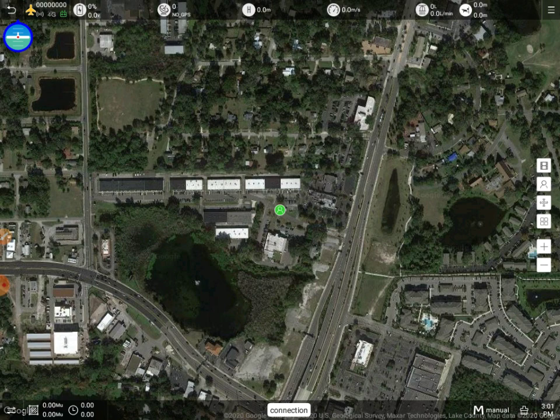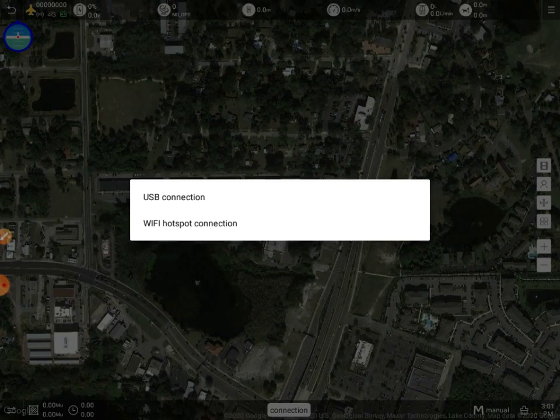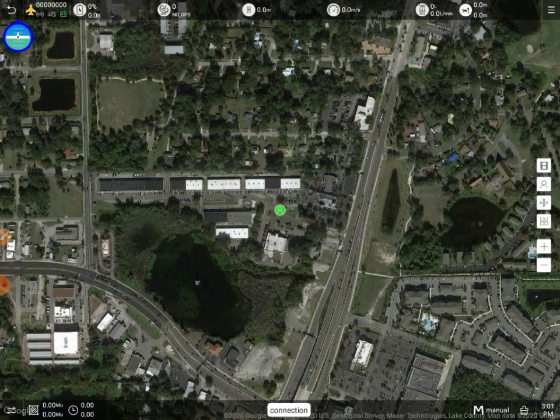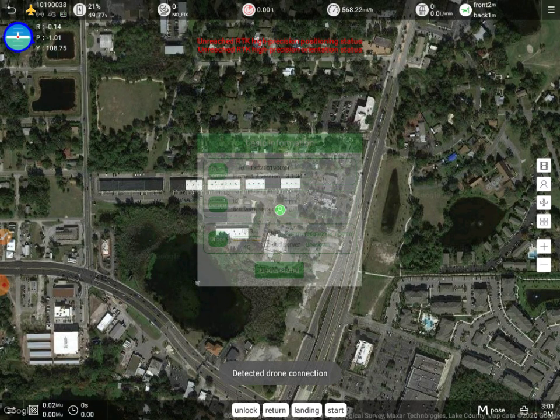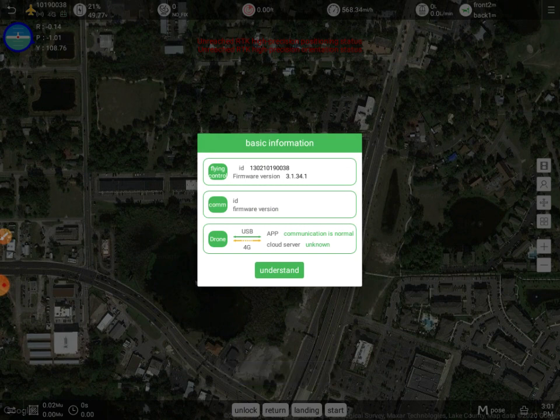First up, we're going to go to the bottom here and click Connection. We're going to choose USB connection and go ahead and connect to our drone.